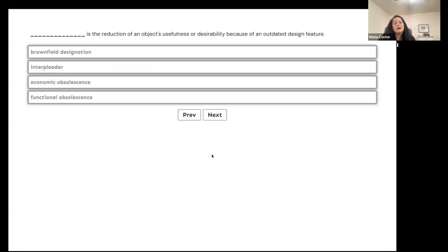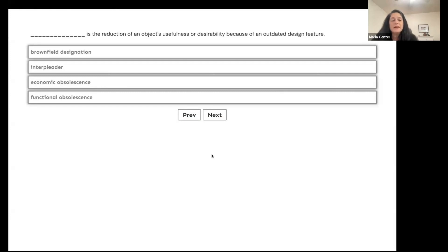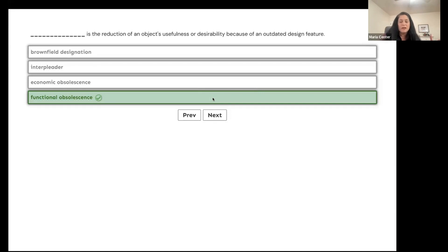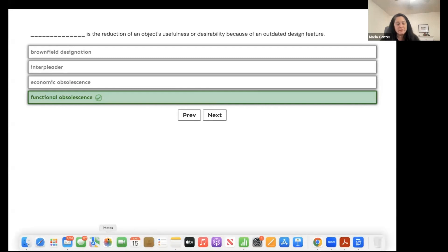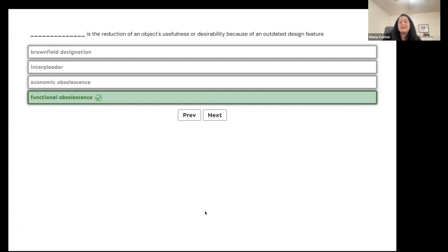Blank is the reduction of an object's usefulness or desirability because of an outdated design feature. Is that brownfield designation, interpleader, economic obsolescence, or functional obsolescence? This is functional obsolescence — the design is unusual. It's within the boundaries of the property, and you could fix it, but today's buyer probably would not want it. If the obsolescence was happening outside the property boundaries, that would be economic obsolescence.